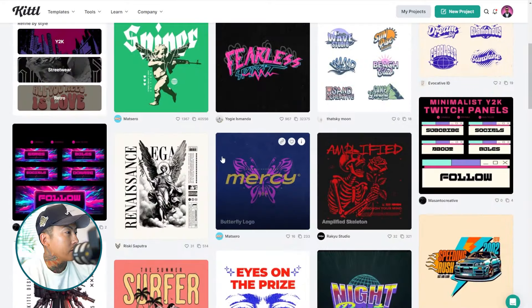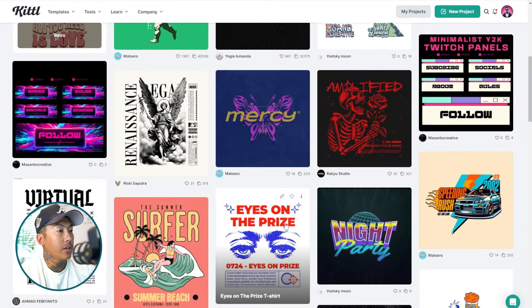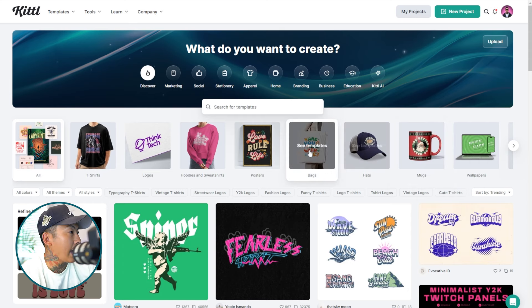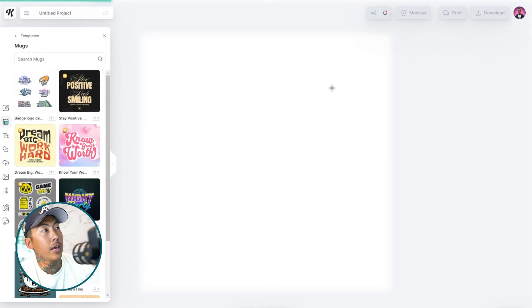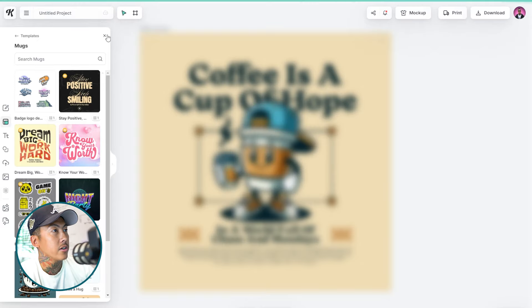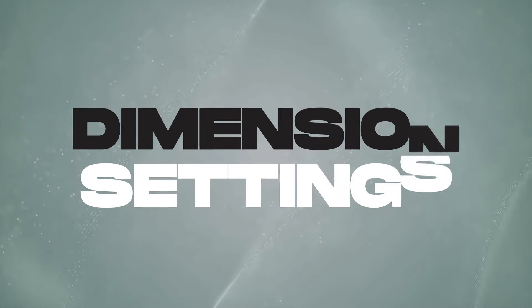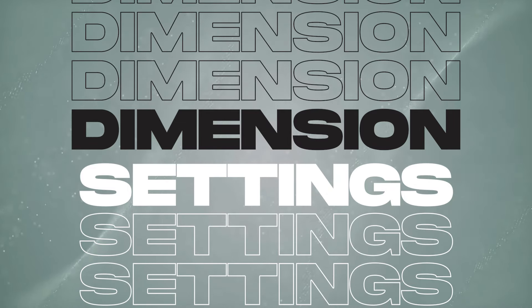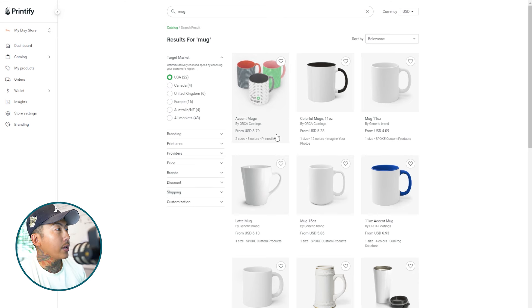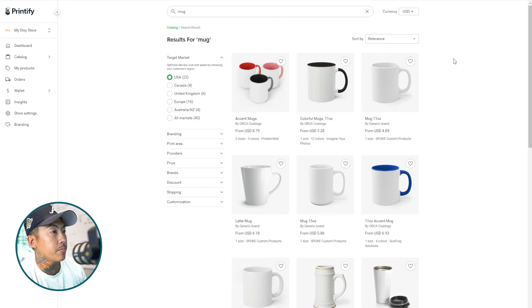First things first, I am on Kittle — they have awesome assets on here. It does not matter what you're creating; you could be creating a mug, hat, bag, poster, t-shirt, or whatever. I'm going to click on a mug design. Before you even get started, there's one thing you want to do: make sure if you're creating a product for a mug that it's in the right dimensions. I am going to be using Printify.com — they print and ship your products to your customer for you. This is why it's important: you need to be on the same page as your print provider.